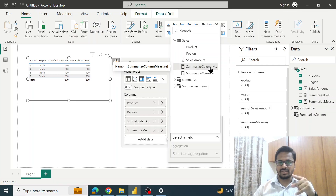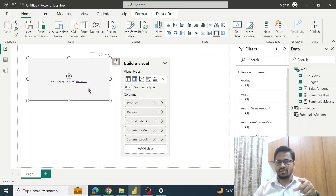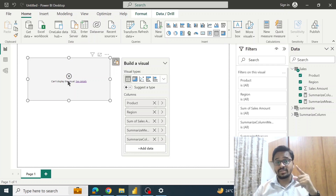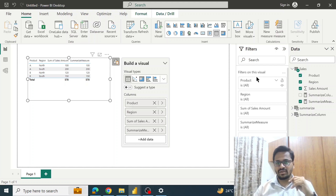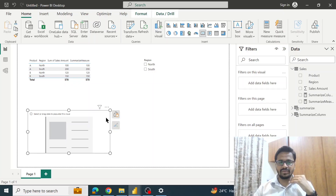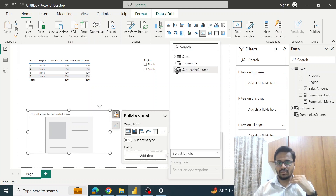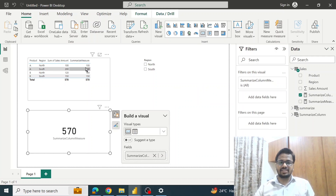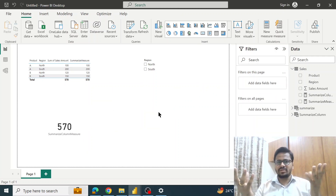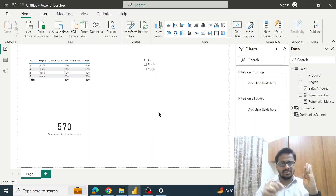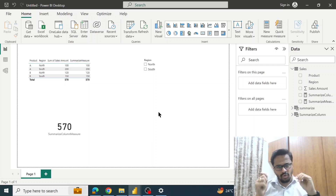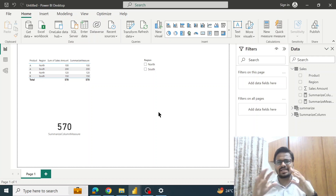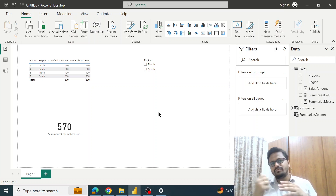When I try to add the SUMMARIZECOLUMNS measure to the table, I get an error because SUMMARIZECOLUMNS does not support row context. If I remove it, it's fine again. Adding it to a card visual works because a card doesn't impose row context — we get the overall total. To remember this: SUMMARIZECOLUMNS is like a spoiled brat that does not support row context, whereas SUMMARIZE is like a nice guy who supports both row and filter context.